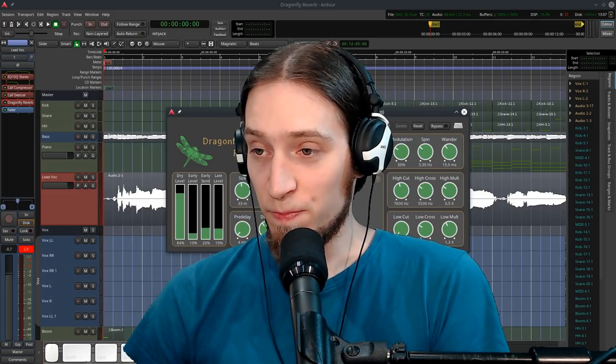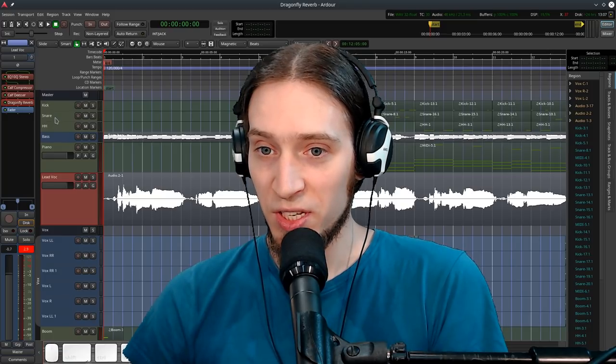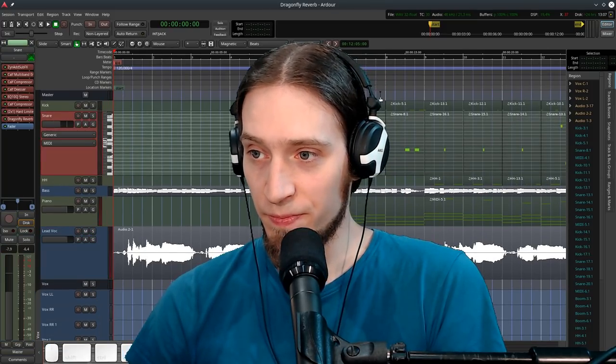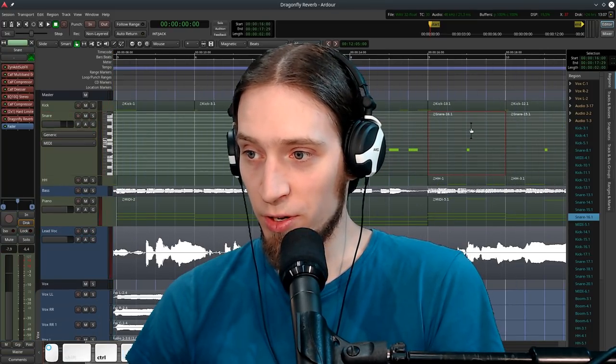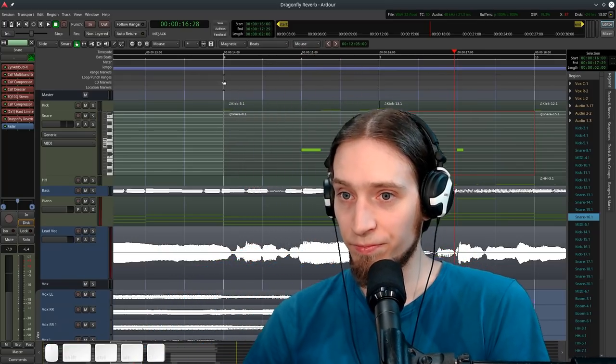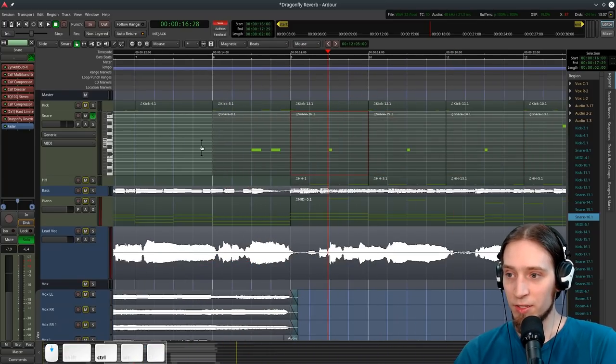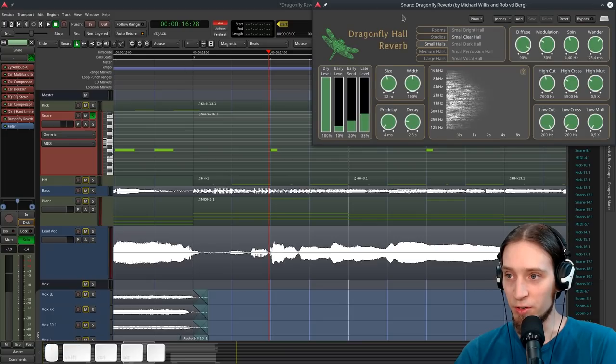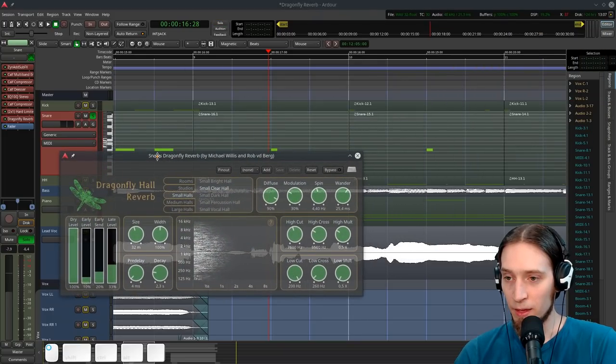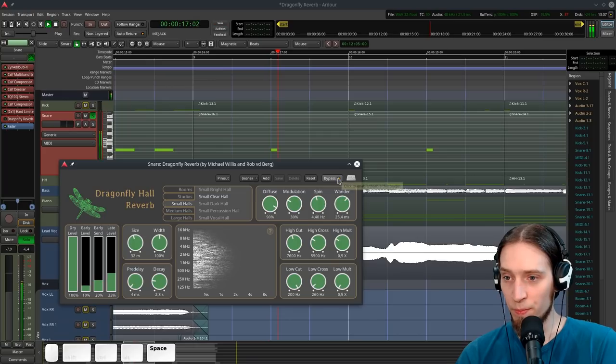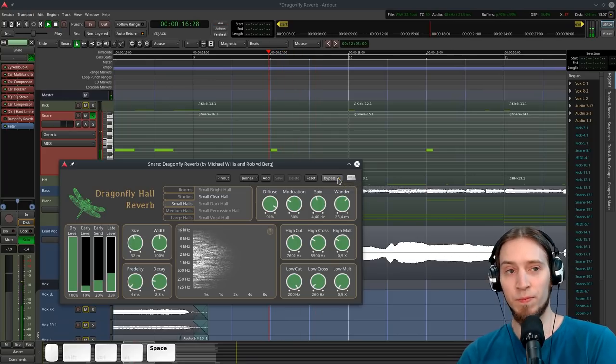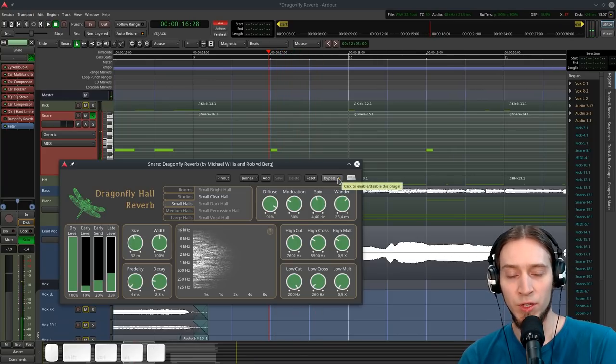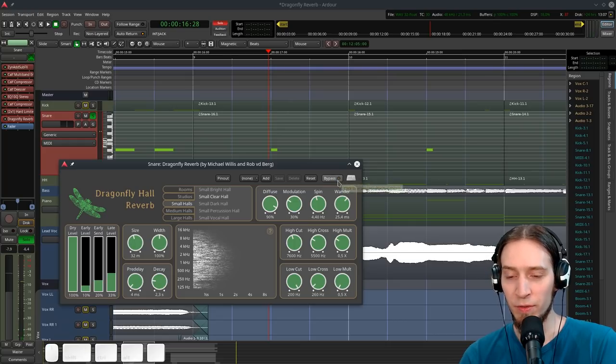So I'm gonna maybe use the snare first and we're gonna just listen a bit to what this reverb sounds like, what it can do. Okay, so here's our snare without the reverb. It has a tail on its own, now with the reverb.